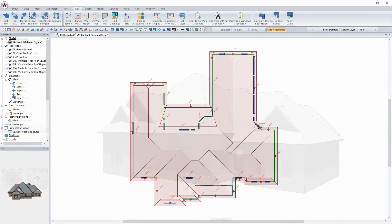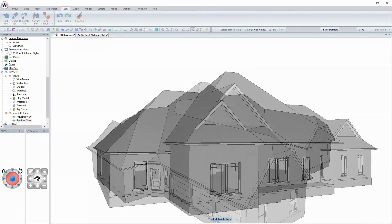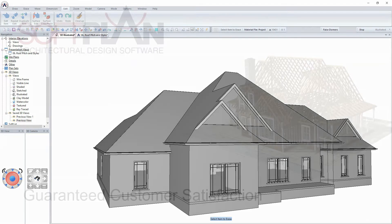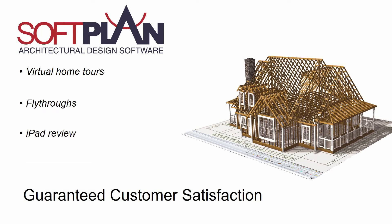Professionals use SoftPlan to create realistic presentations that guarantee customer satisfaction. SoftPlan's 3D capabilities allow you to take your clients on virtual home tours using real-time fly-throughs.